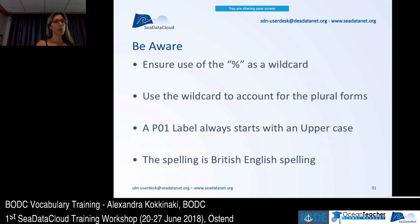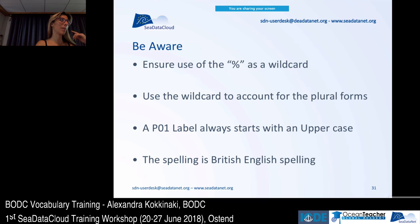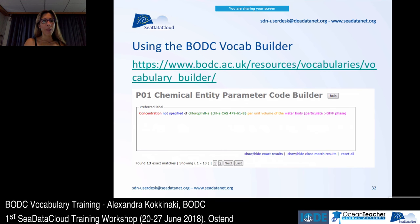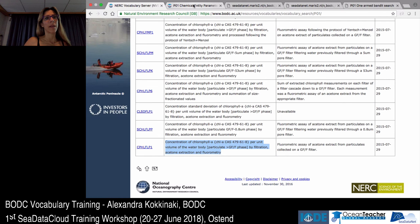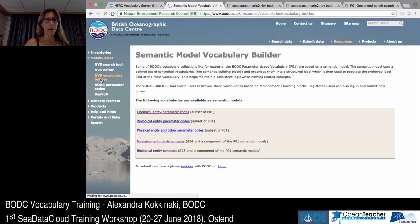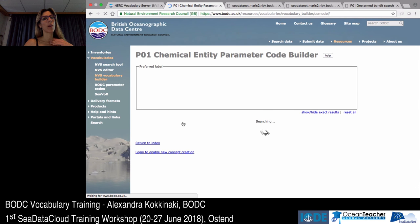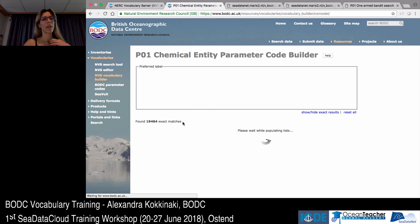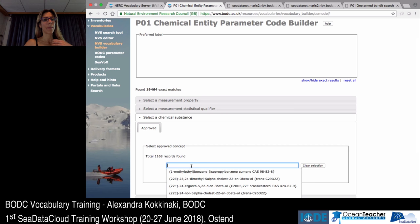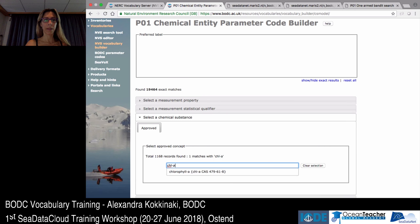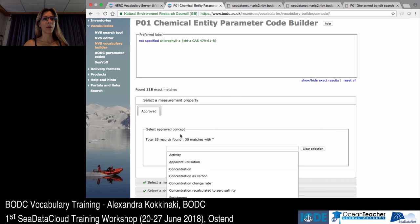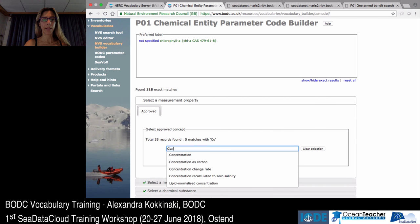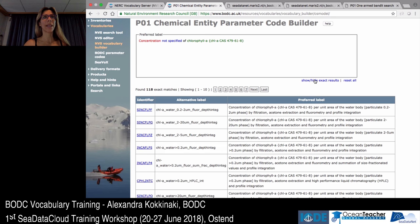For the NVS search tool, use the percent sign as a wildcard. P01 labels always start with an uppercase letter and the spelling is British English, not American — keep that in mind when searching. Using the vocabuilder to find the same thing involves selecting the chemical parameter code builder, selecting concentration, and then gradually minimizing your results, checking them by showing and hiding the results bar.